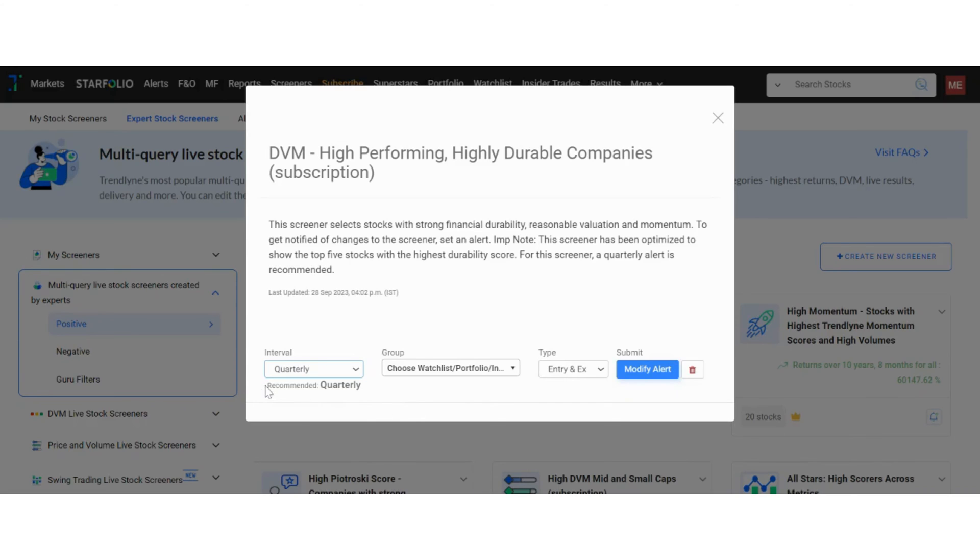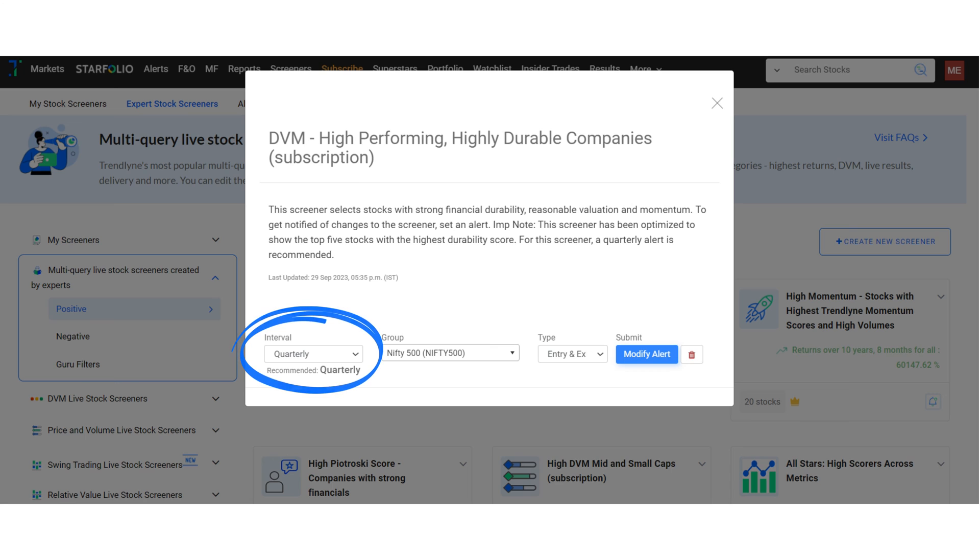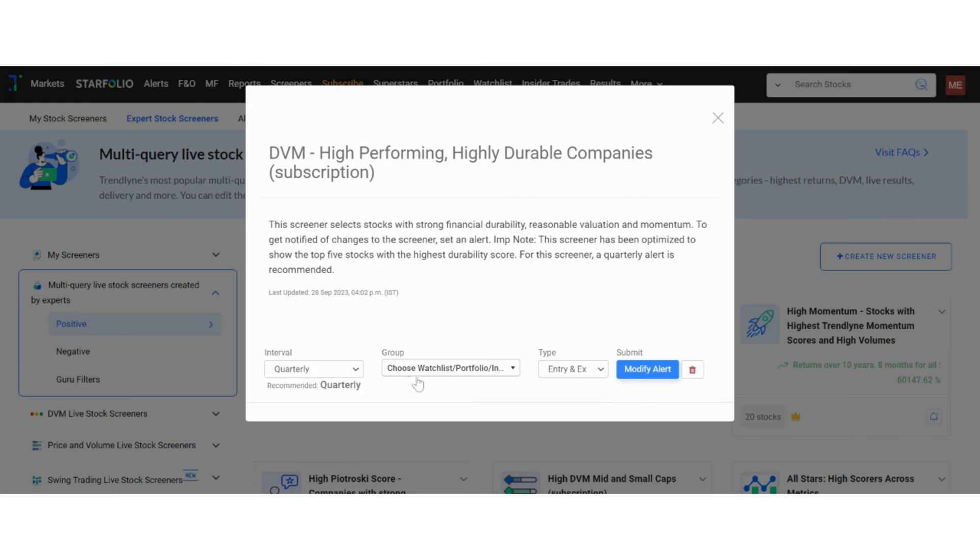Here, I have chosen the DVM screener and as you can see, the recommended alert frequency is quarterly. This is because it tends to perform best with quarterly alerts and rebalancing in terms of returns.